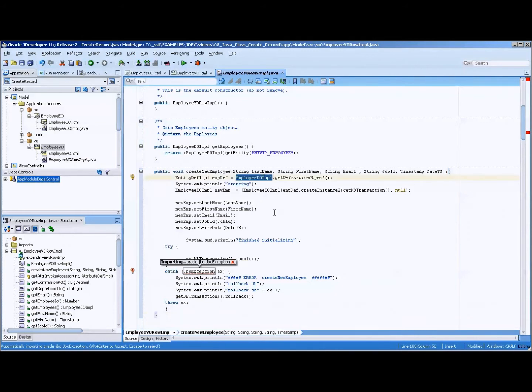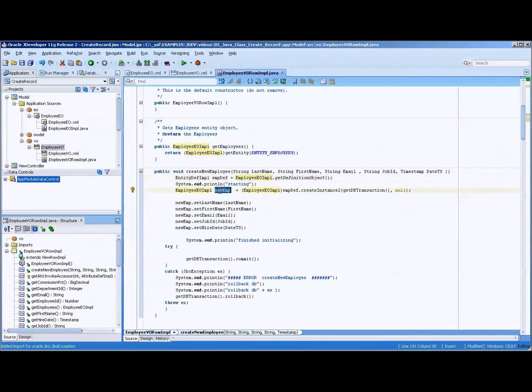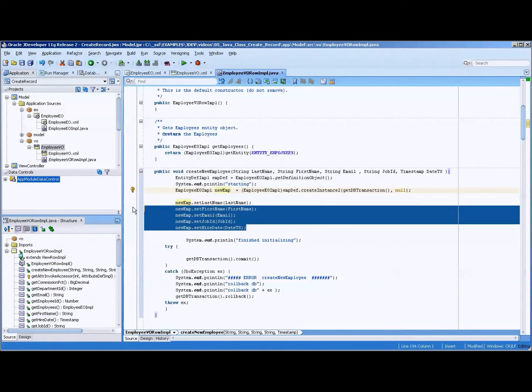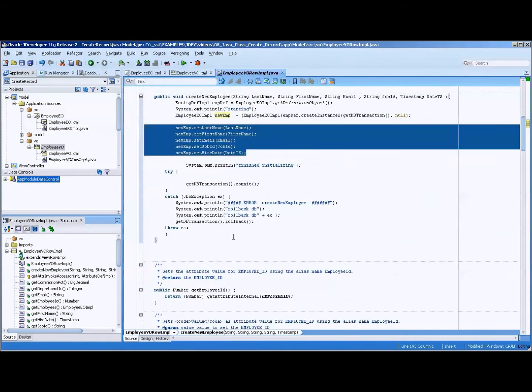And here we have the employee EEO. And what we're going to basically do is create a new instance of that class and then set various values for that. And then these are the few required fields of that table.